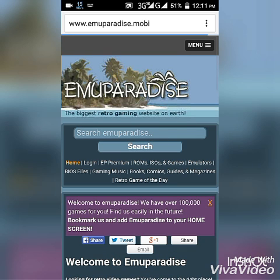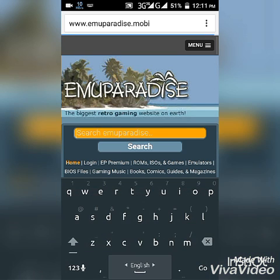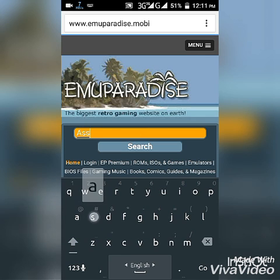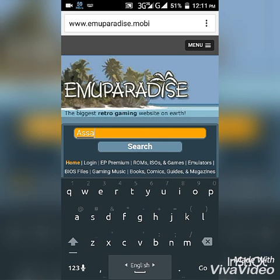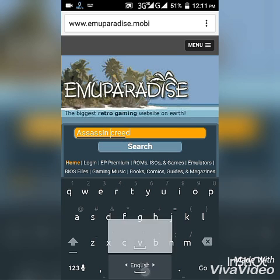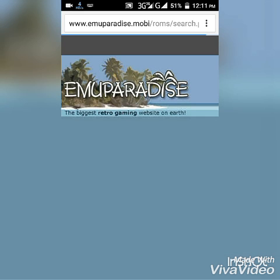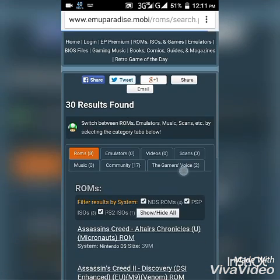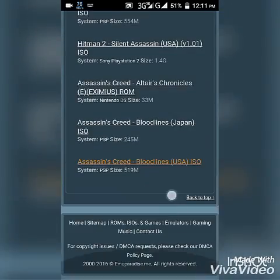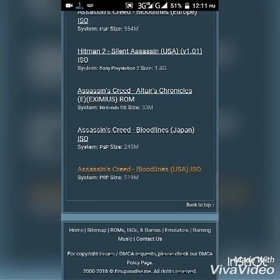Search for Assassin's Creed. Here it is — Assassin's Creed Bloodlines USA ISO.